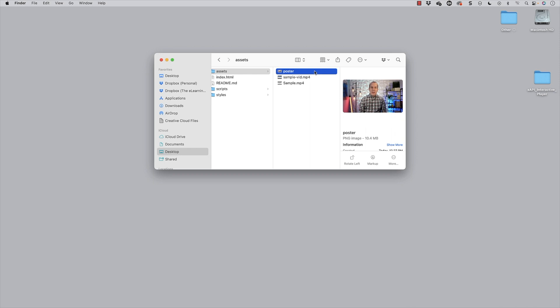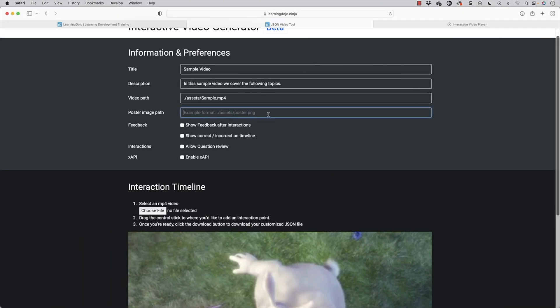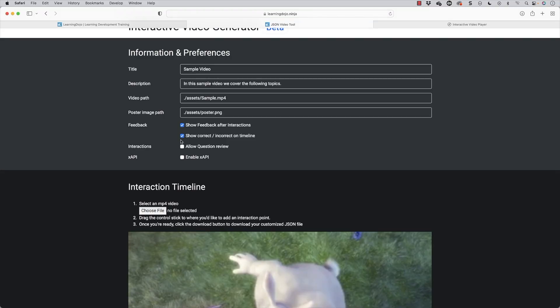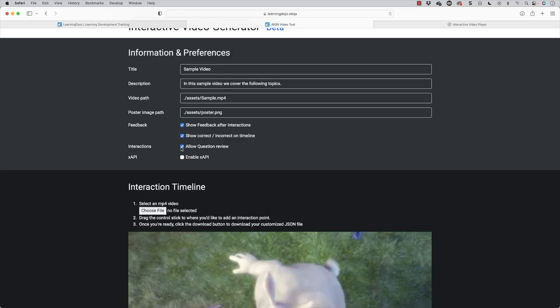That way I don't have to update the path — if you just drag and drop and replace it, that'll be your poster, what the person sees before they hit play. If you wanted a different name, just go into the video builder and type in the name, or leave it as is and it will look for the poster. I'm going to say assets/poster.png. Do I want to show feedback after interactions? You don't have to, but you can enable that. Show incorrect or correct on the timeline — do you want the green check mark if they got it correct or the red check mark if incorrect? Then you can do that, otherwise it'll just show a blue dot. I'm going to select that, then allow question review — at the end it's going to show the questions and feedback.